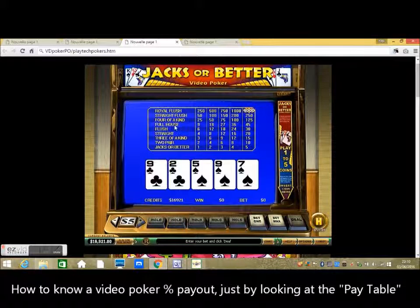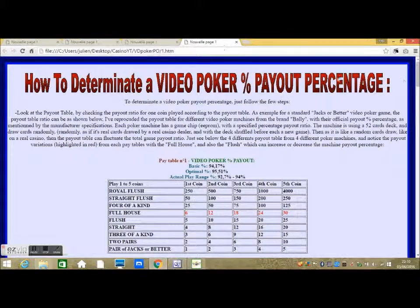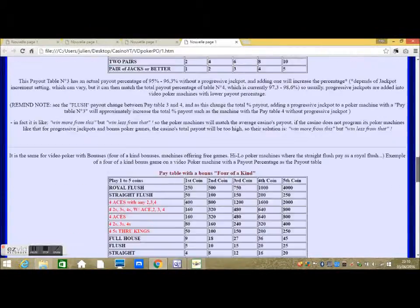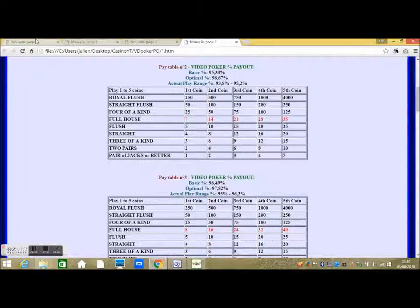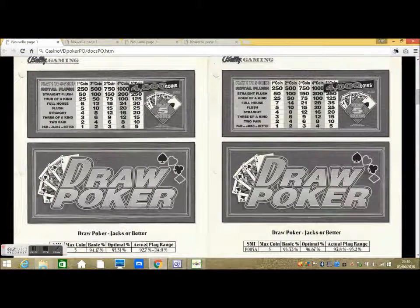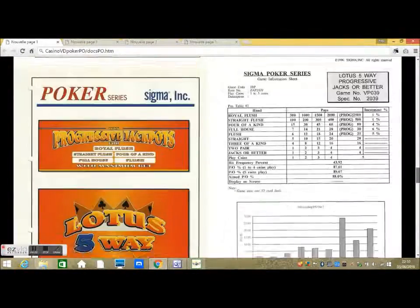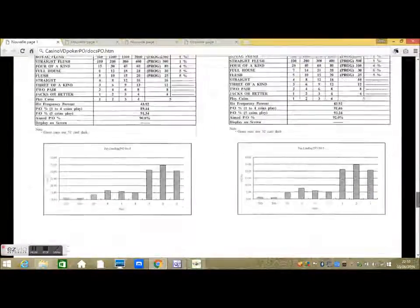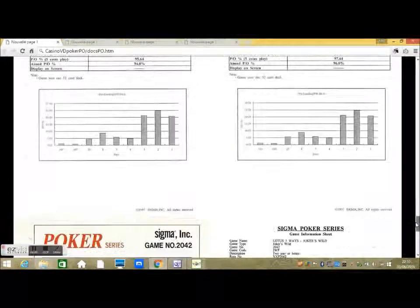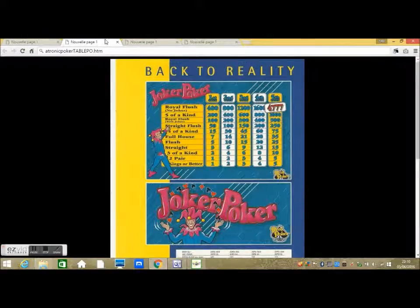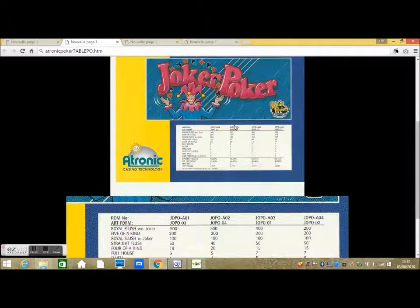Hi, as an ex-casino employee, I am going to show you how to determine a video poker percentage payout just by looking and analyzing the pay table. I still have some official video poker payout data sheets from manufacturers that I kept when I worked in casinos, and I am going to explain how to find a video poker payout percentage by looking at the pay table. Video pokers are usually paying from a range between 87 to over 99%, and the payout percentage is determined according to the pay table.